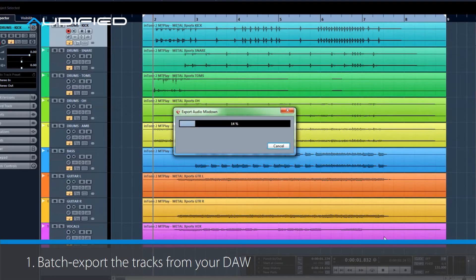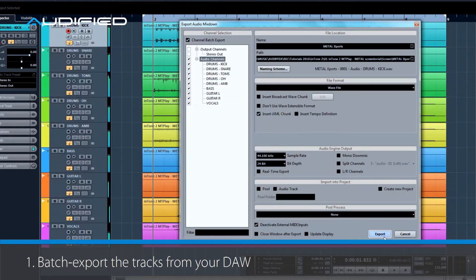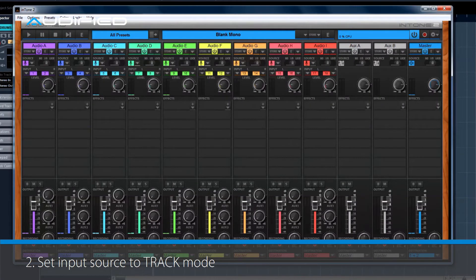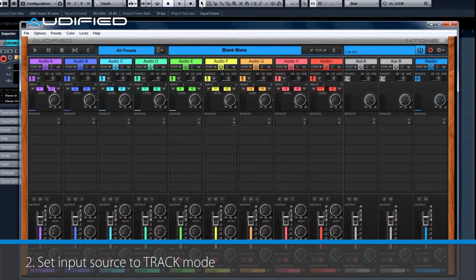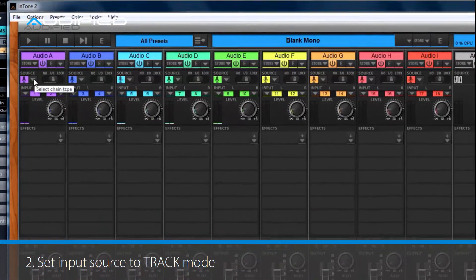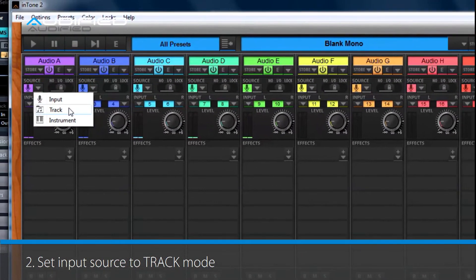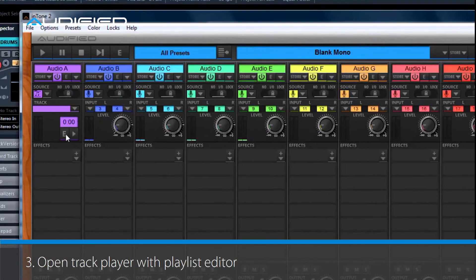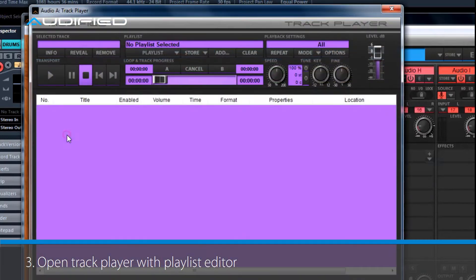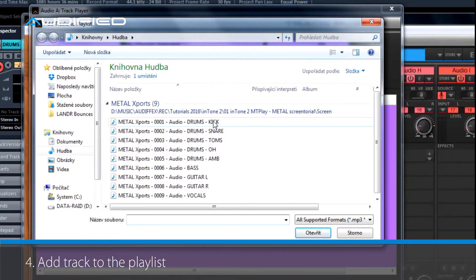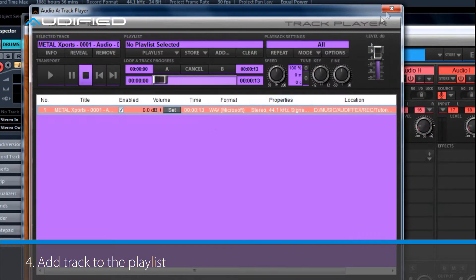First, export the tracks from your DAW. Then open Intone and switch the source type to track, or simply load the multiplayer template. After that, open Track Player's playlist editor and add your track to the playlist.